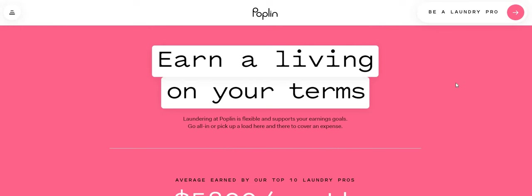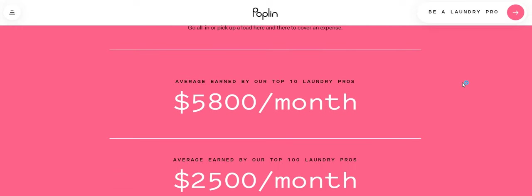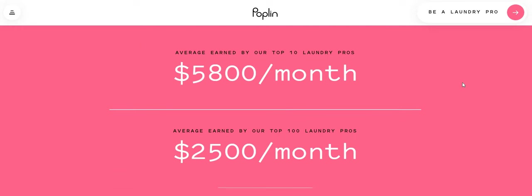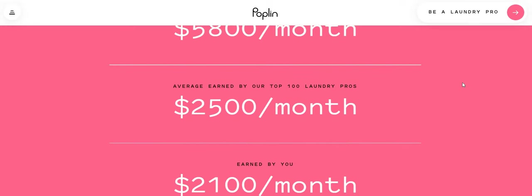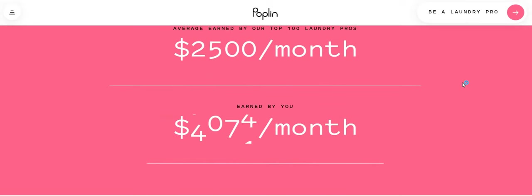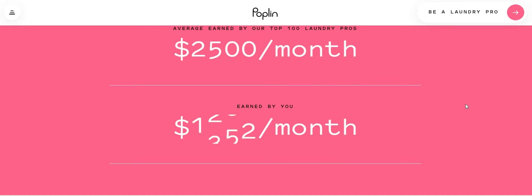So it says laundering at Poplin is flexible and supports your earnings goals. Go all in or pick up a load here and there to cover an expense average earned by our top 10 laundry pros. $5,800 a month and by the top $125 and earned by you. So it's just fluctuating. Could be $5,400. Could be $1,200 a month.